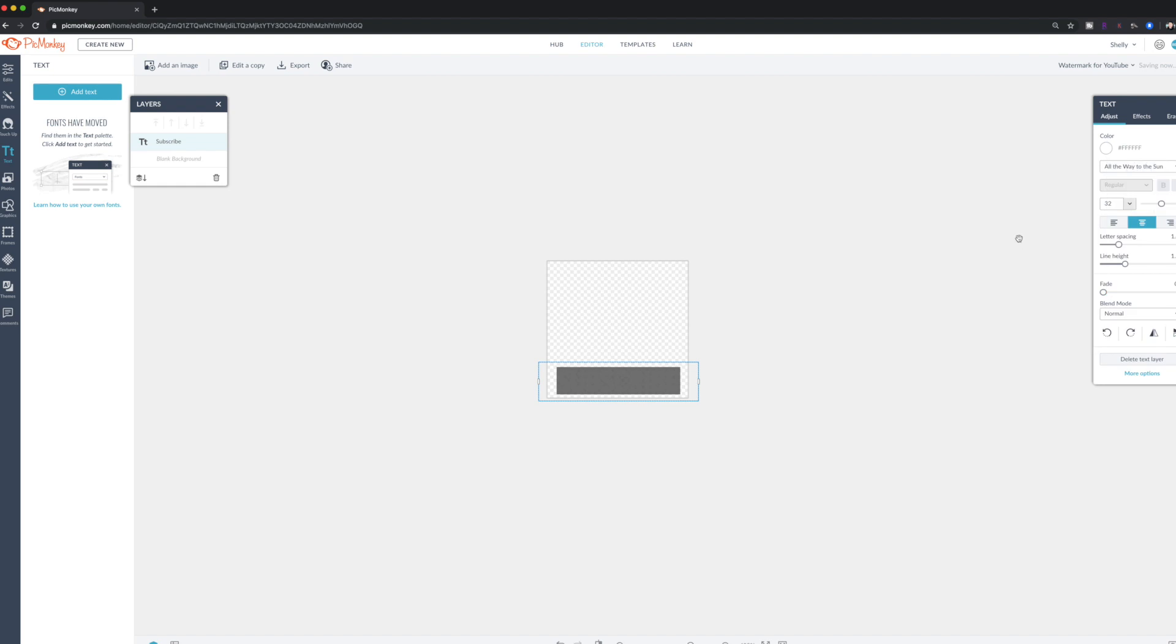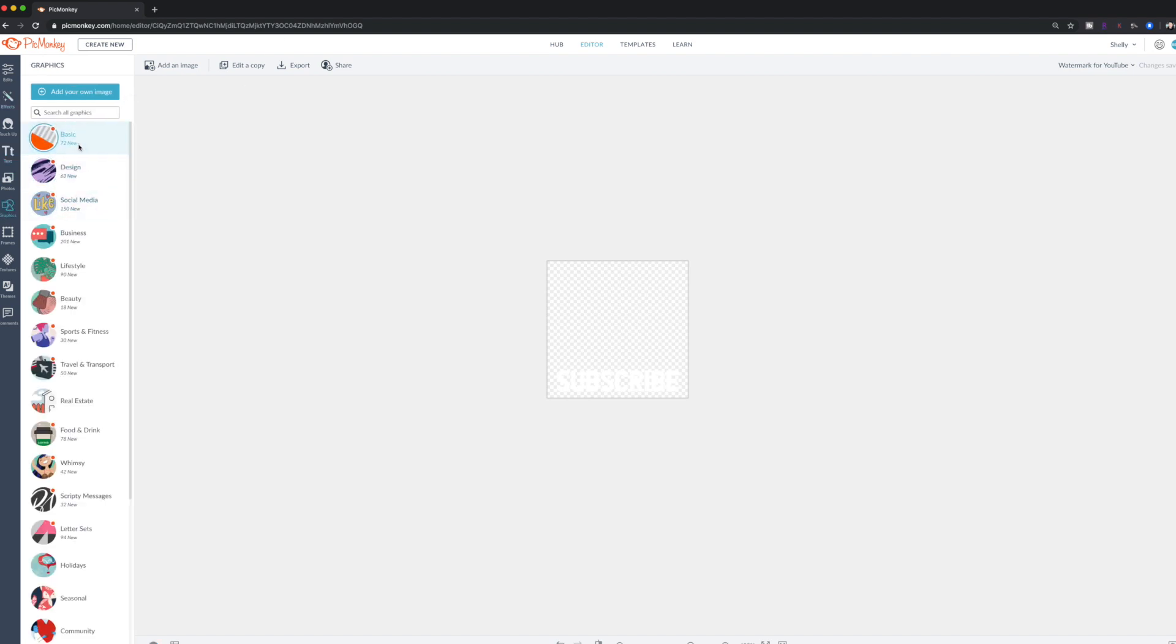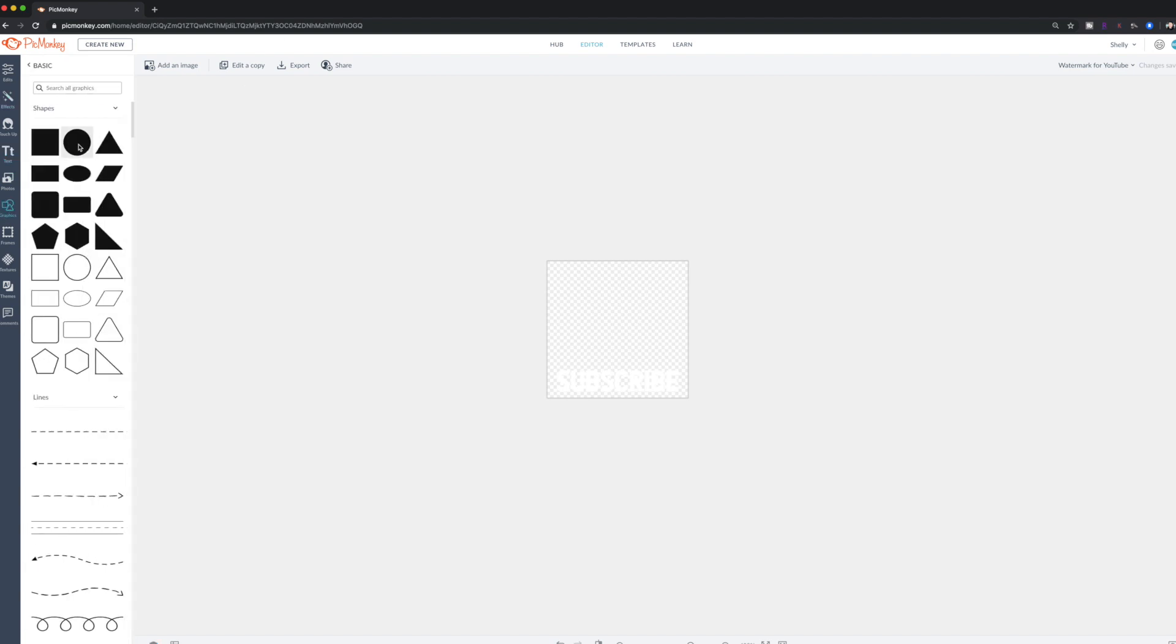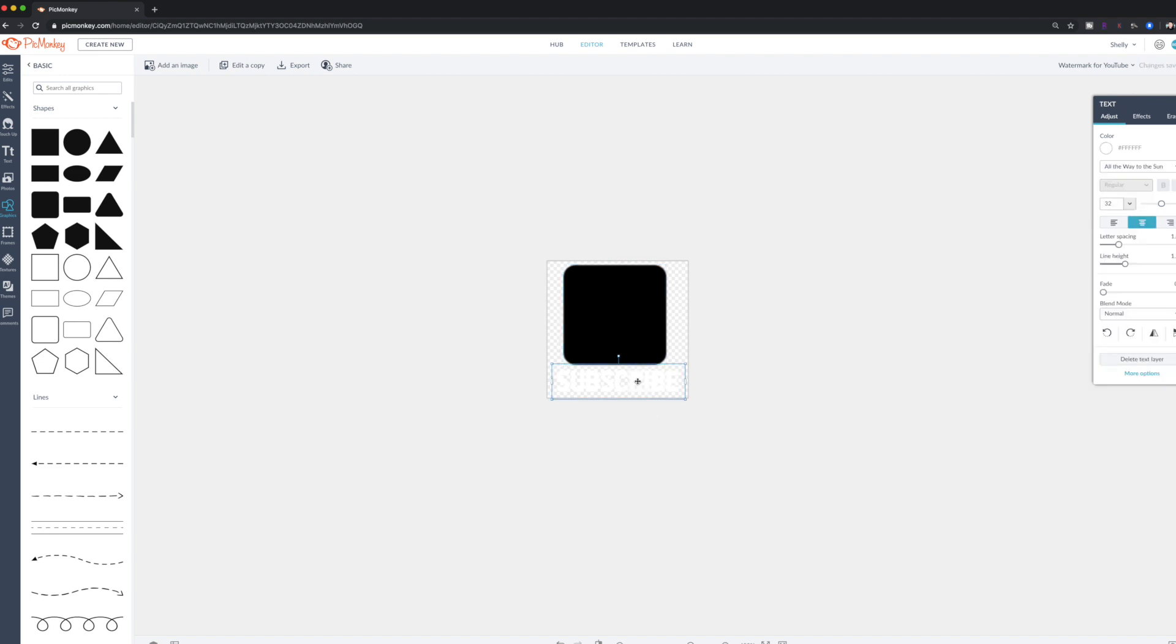And then I'm going to put a little YouTube icon, I think, in there. Actually, I'm just going to kind of make one that kind of looks like that just to show you. I'm going to do a basic shape here. I'm going to do a shape kind of like this. Just move it down a little. I'm going to move my text down a little too.